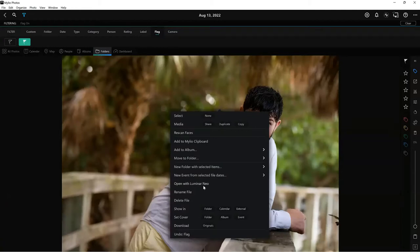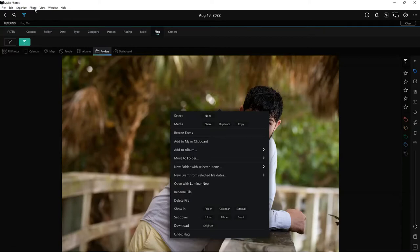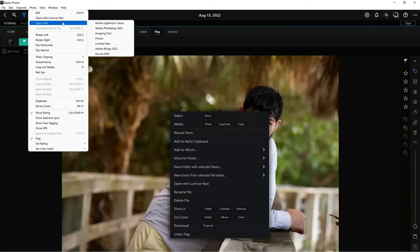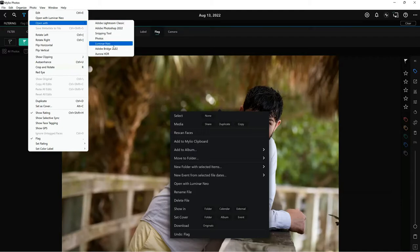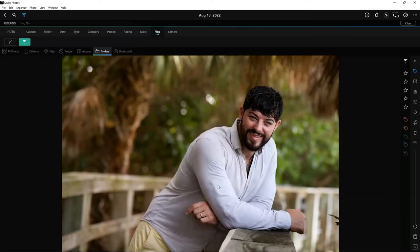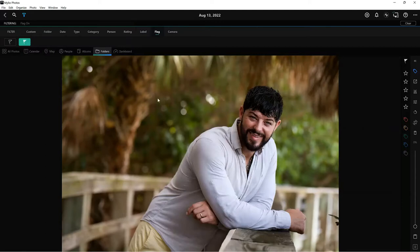Someone asks why Luminar Neo appears as the default editor option. The host explains it's whichever was the last editor used — so myLEO isn't showing favoritism, it just remembers the last one. Vanelli right-clicks and selects 'Edit in Neo.' When it comes into Neo it appears under Single Image Edits, and he can drag and drop images wherever he wants, but he's happy right there.